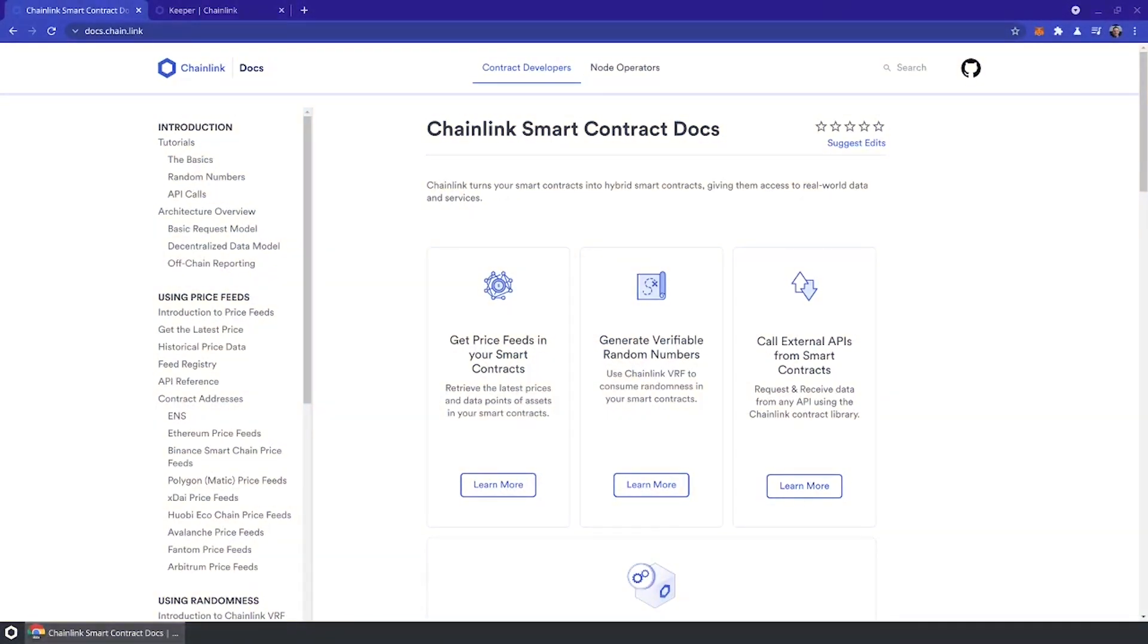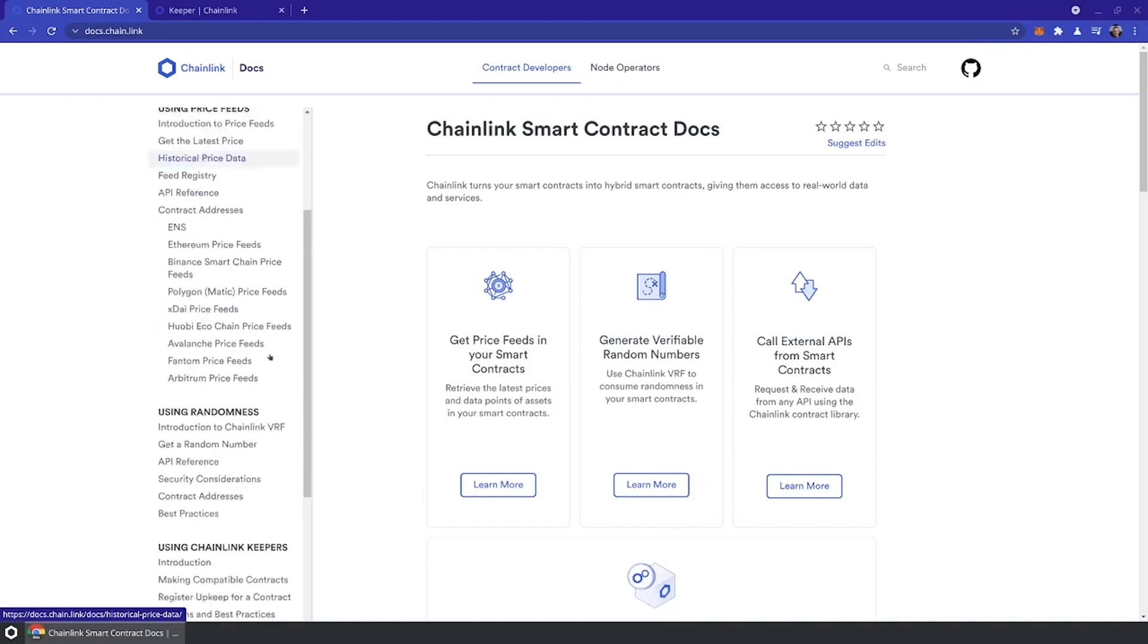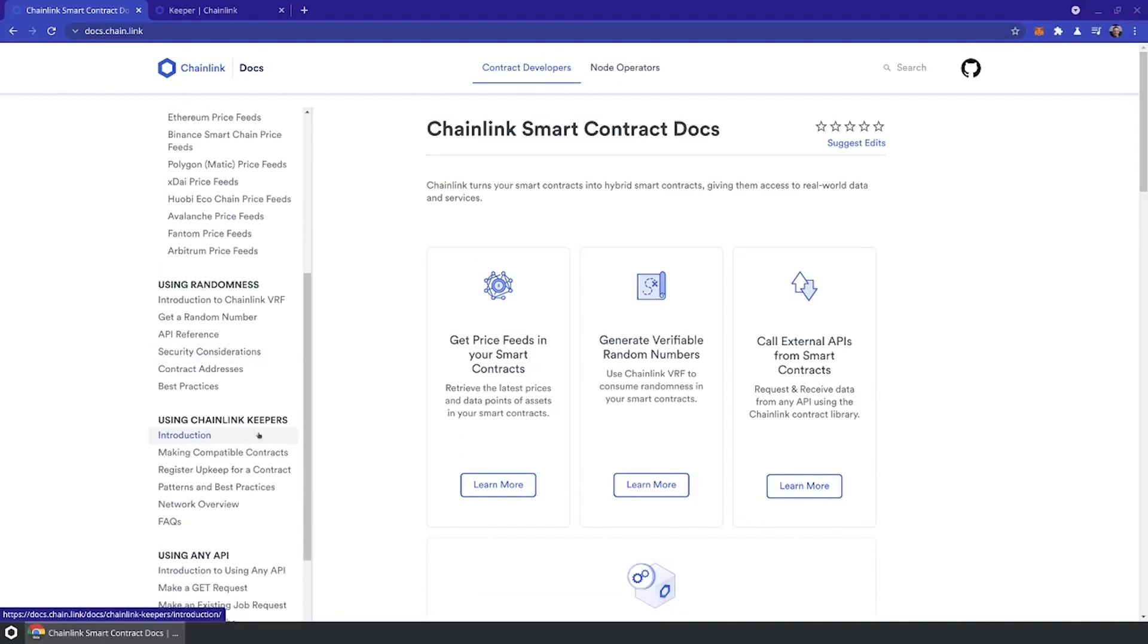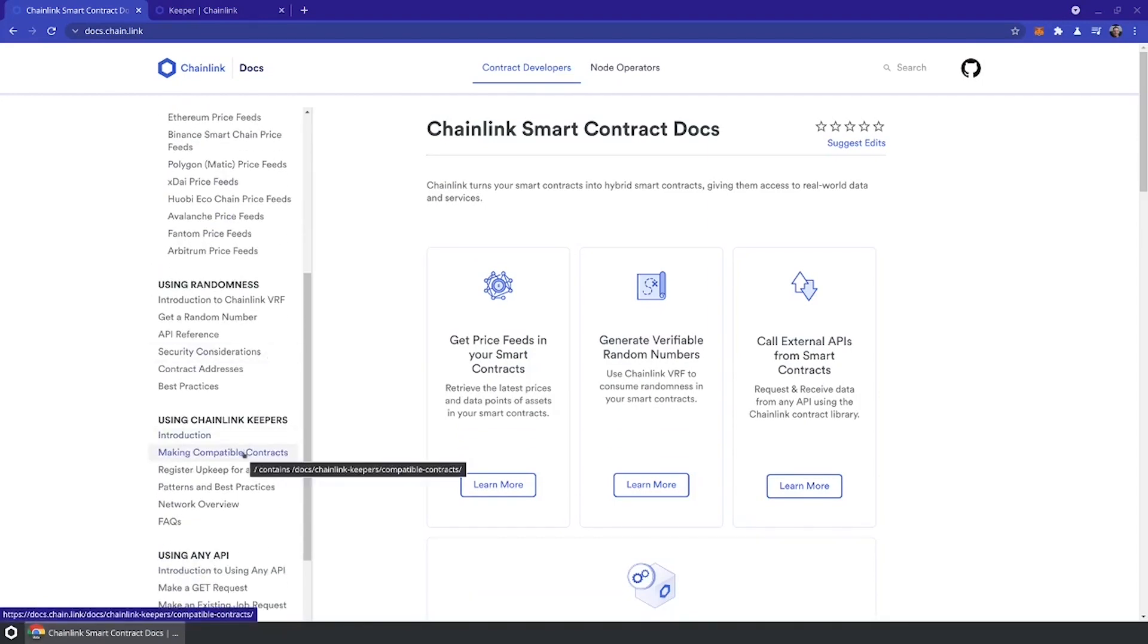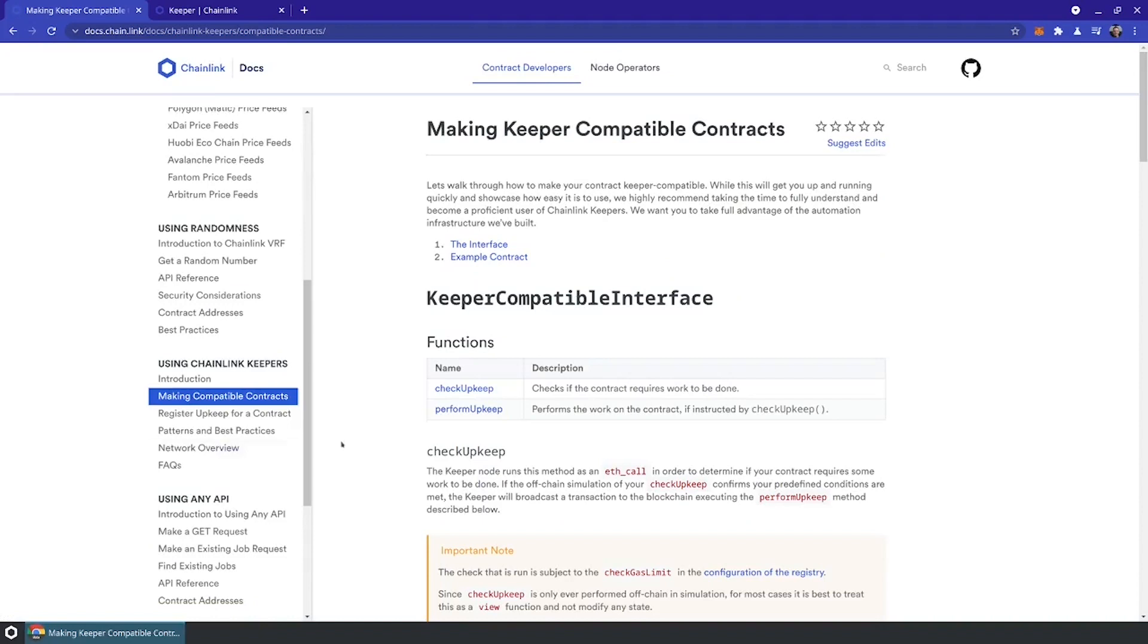What we're going to look at today is the Chainlink documentation webpage. If you scroll down a little bit, you're going to find using Chainlink Keepers. There's really two parts to building a Chainlink Keeper upkept smart contract. First, you need to write a smart contract that's compatible by implementing these two methods. Second, you want to register that smart contract for upkeep with the Chainlink Keeper network. Let's go ahead and do both of those things.